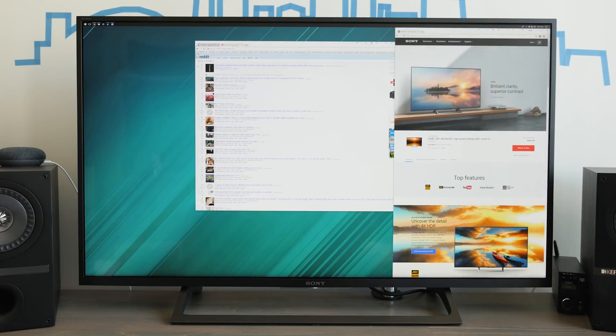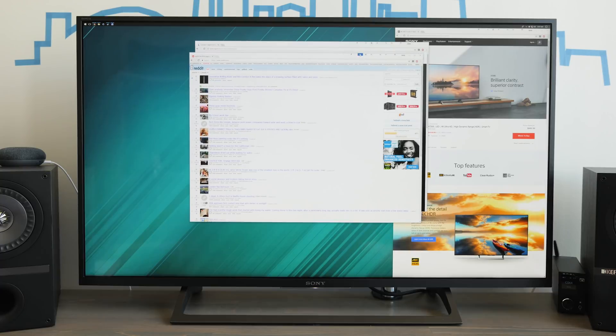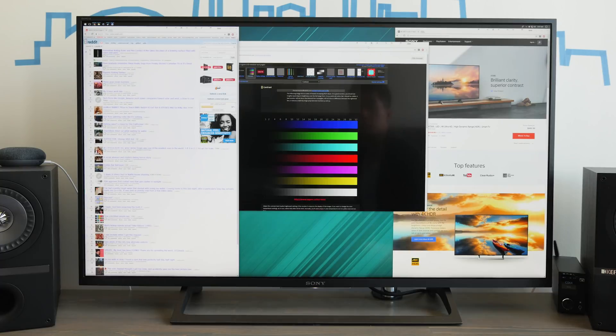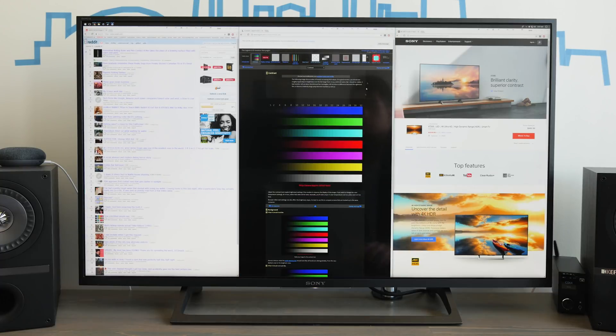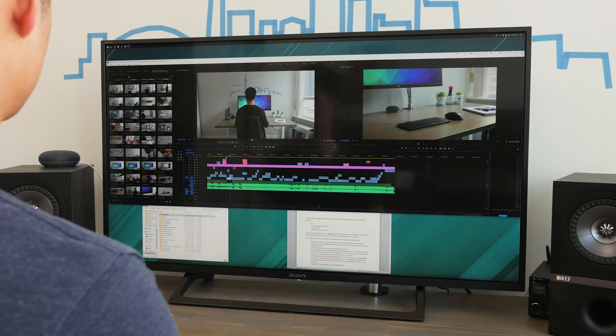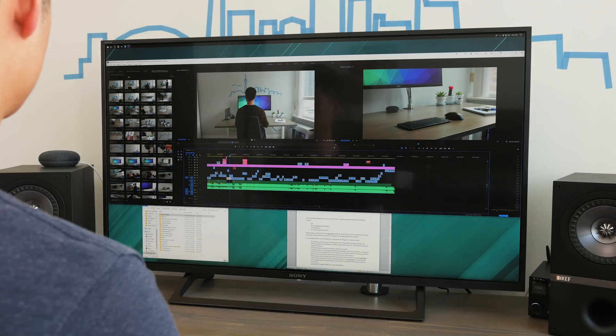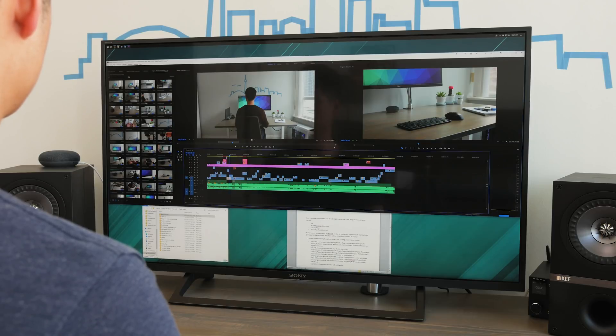But is 43 inches really practical to use day to day? My short answer is yes. For productivity purposes I'm really enjoying all the extra screen real estate with a big screen.